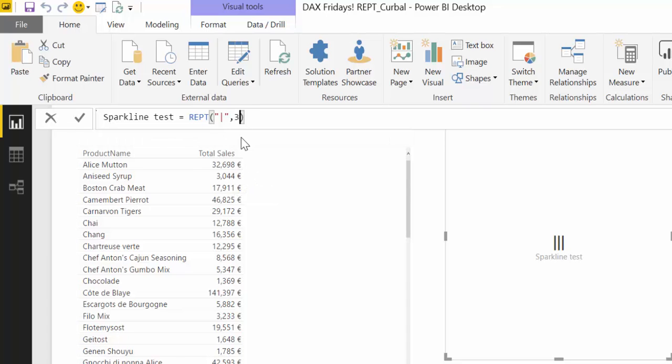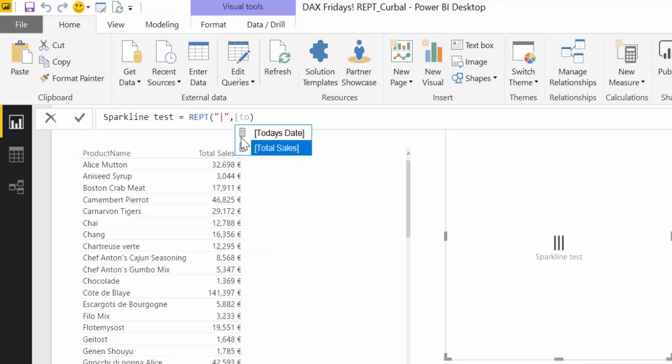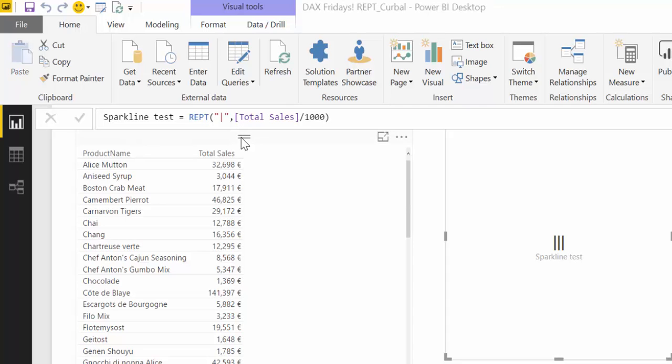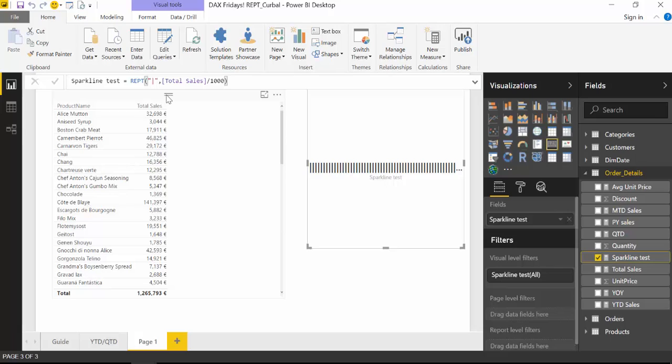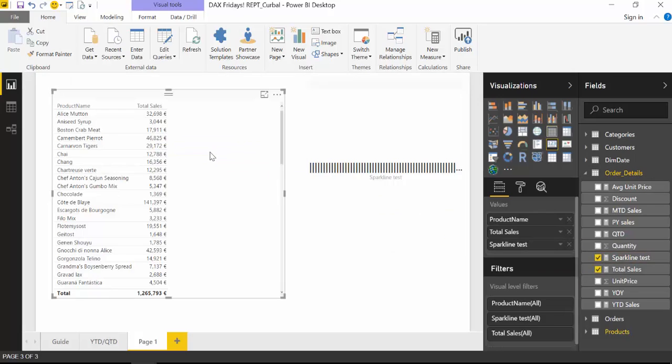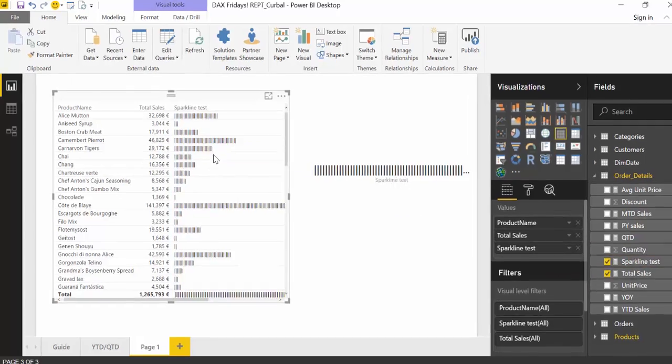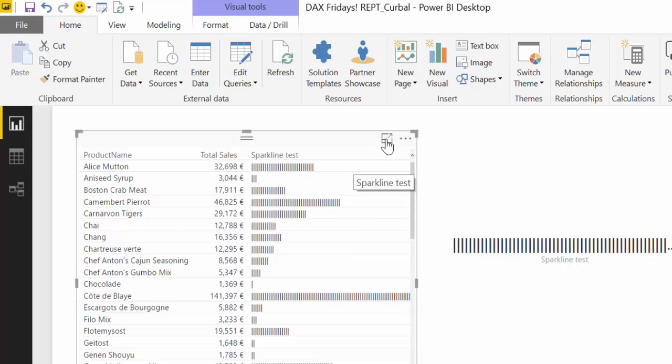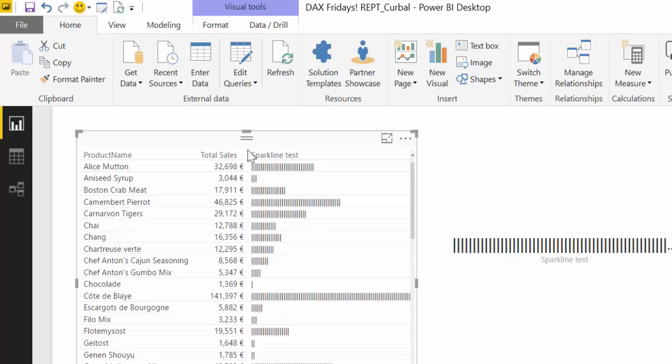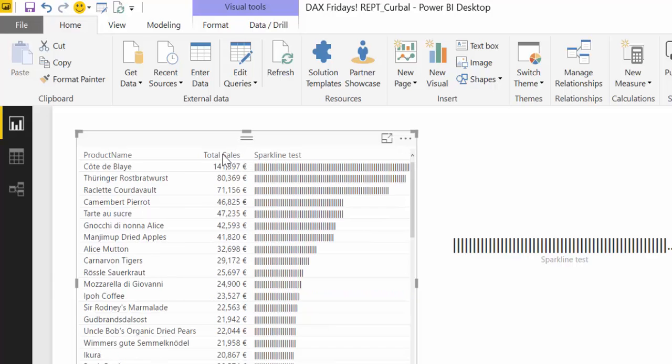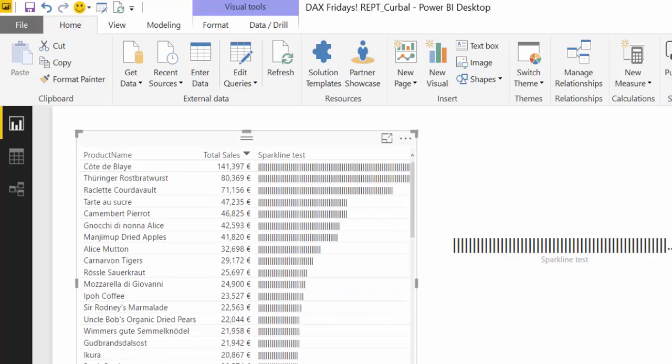So instead of three here, we are actually going to get our total sales measure and we're going to divide it by a thousand. And what it is giving us here is the total. But if we take this and we put it in the table, you get magic. This is wonderful. There you have it.